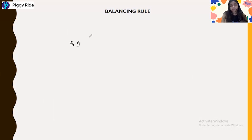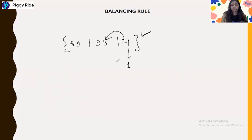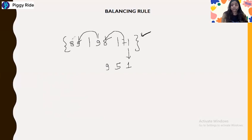Now let's assume we have a result like 89, 98, and 71 from the series-by-series dropping method — how can we balance this? The 1 stays as it is. Then 7 and 8 is 15 — put 5 and carry 1. Then 1 plus 9 is 10, and 10 added with the next 9 is 19 — carry 1 again. Then 1 plus 8 is 9. So the answer would be 9951.